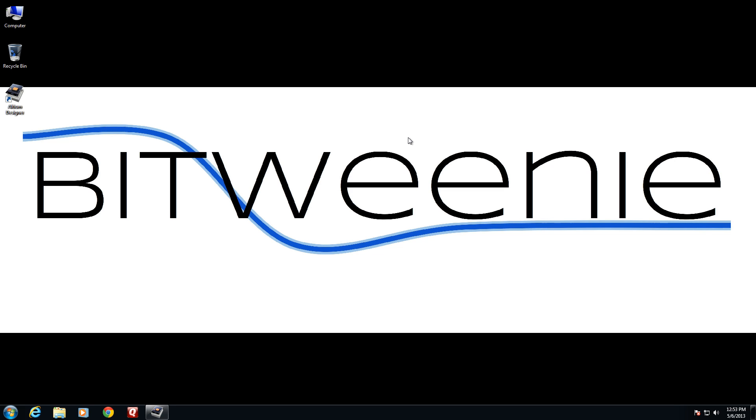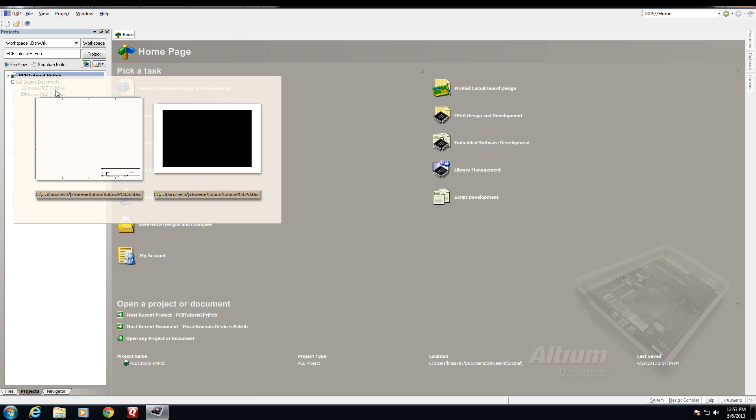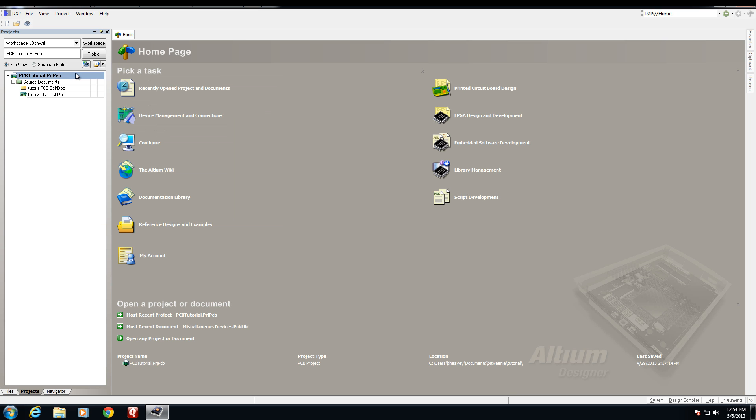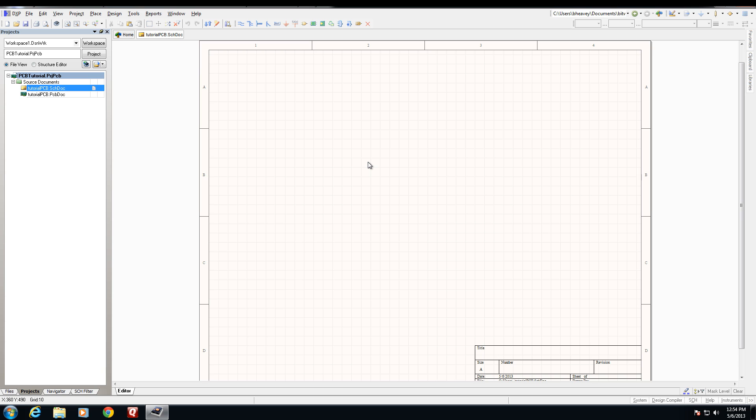Welcome to part 2 of the BitWin tutorial on working with PCB projects on Altium Designer. In today's video we're going to continue where we left off from part 1 and begin working with schematic sheets. Let's go ahead and bring open the project that we created in video 1. Here you'll see the project in the project navigator. Now we'll double click on the tutorial PCB schematic document here which will bring it open in the main window.